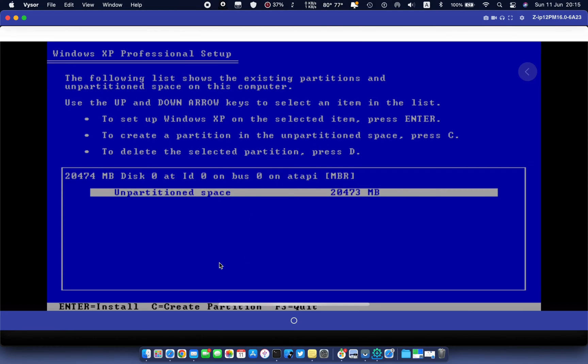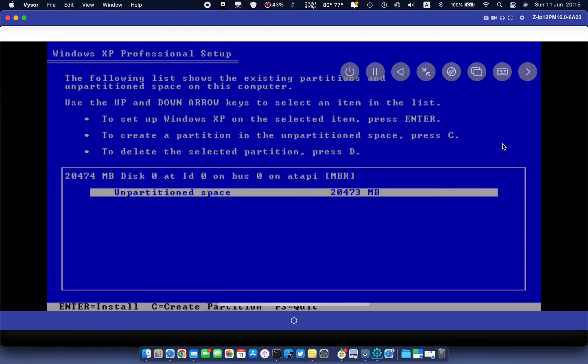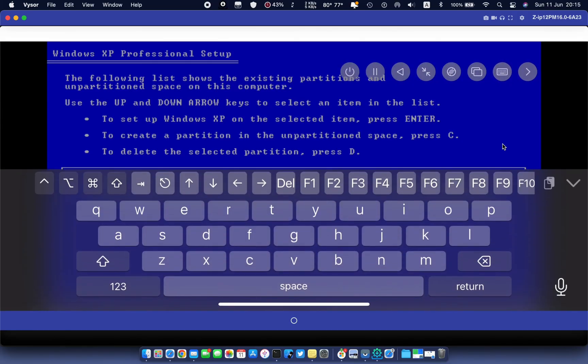Format the disk by hitting Enter. Touch the arrow from the right corner and select the keyboard. The phone keyboard will appear.